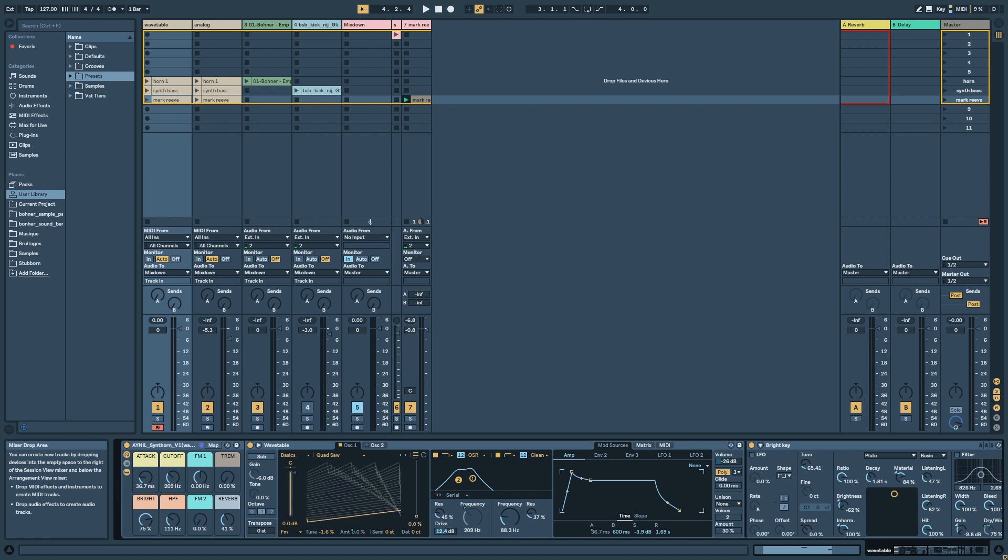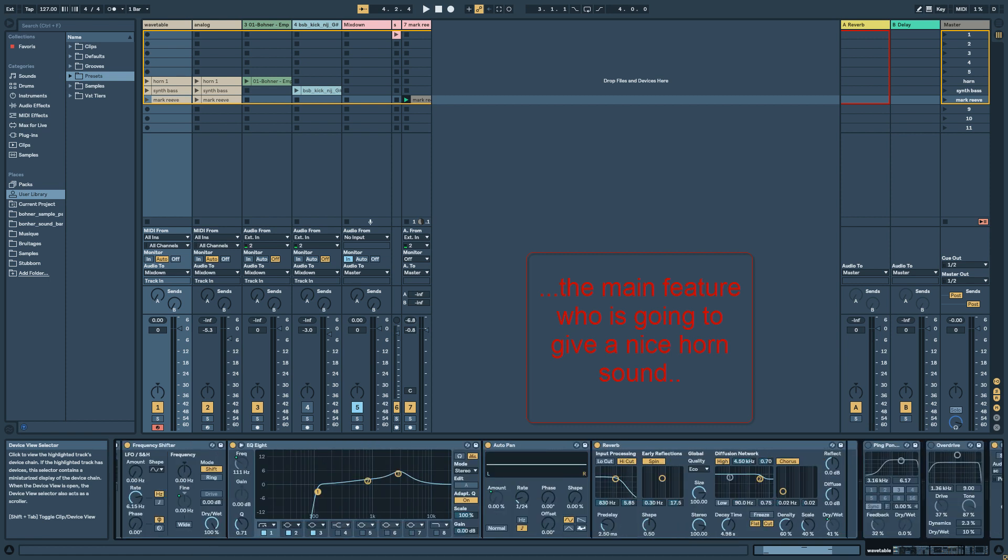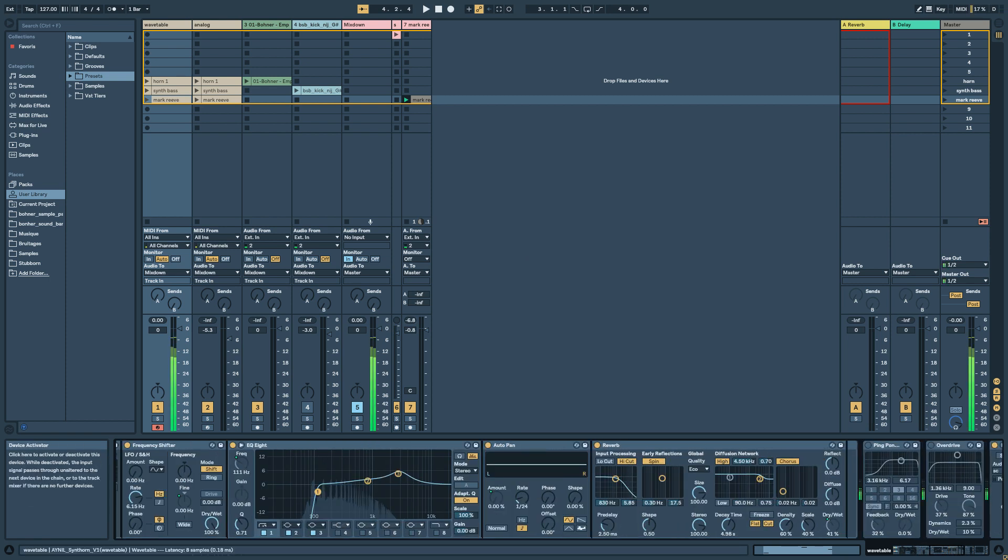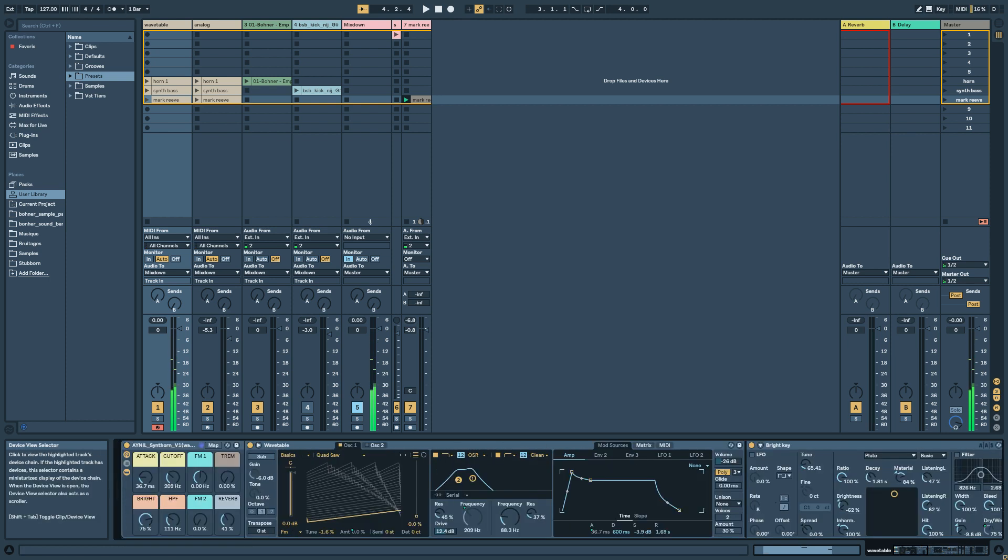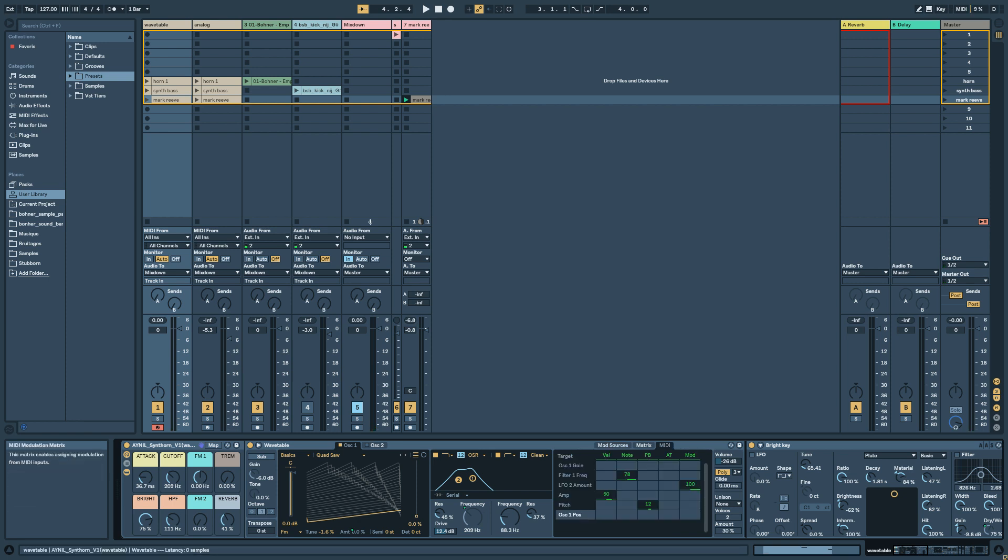And then finally a reverb which is the main element of the sound. Without it, it's completely different. All right, and I think that's all.